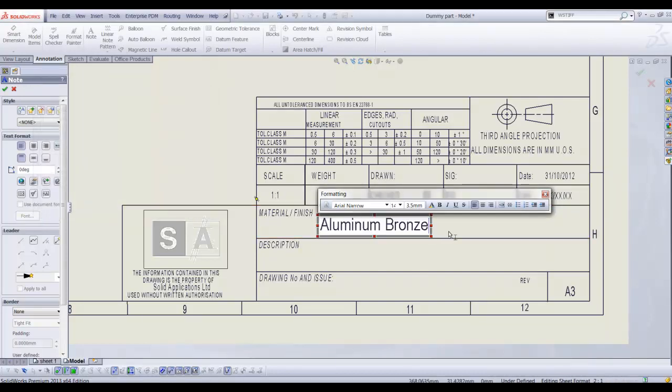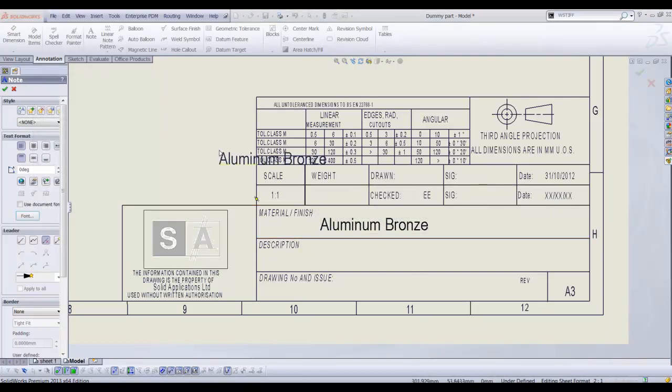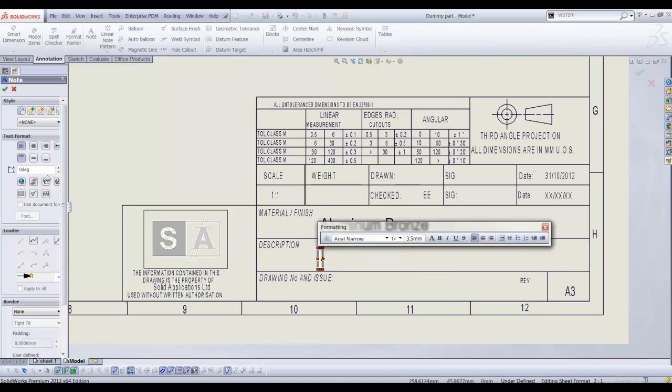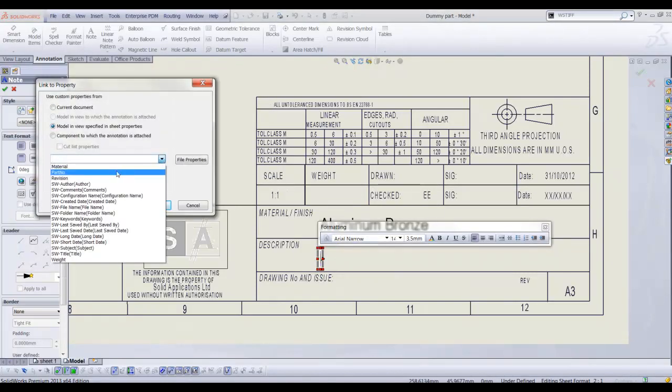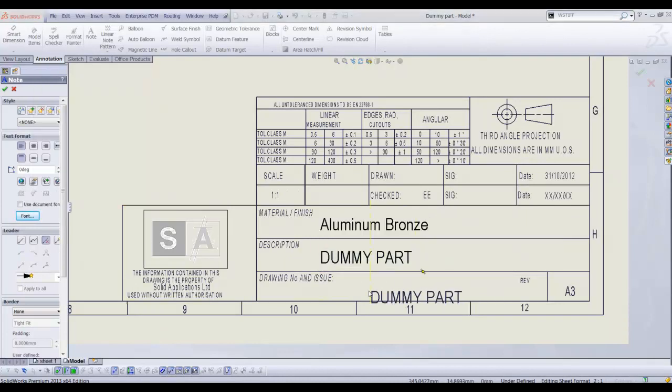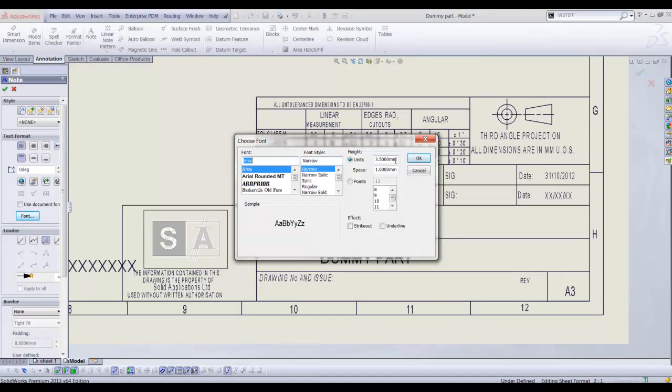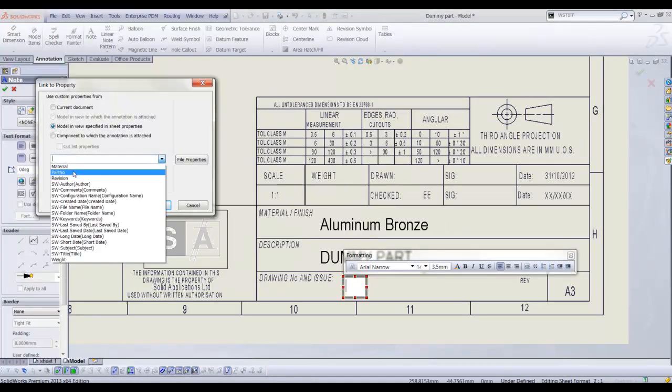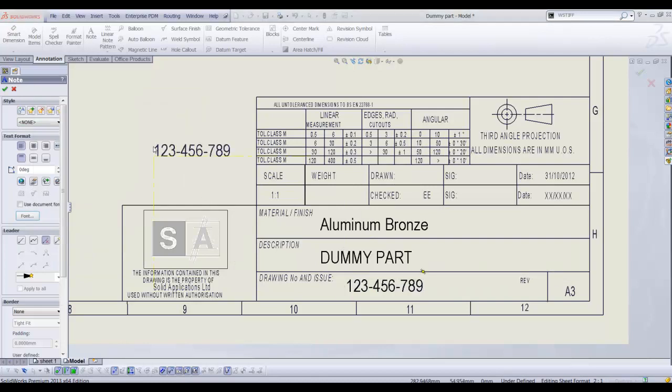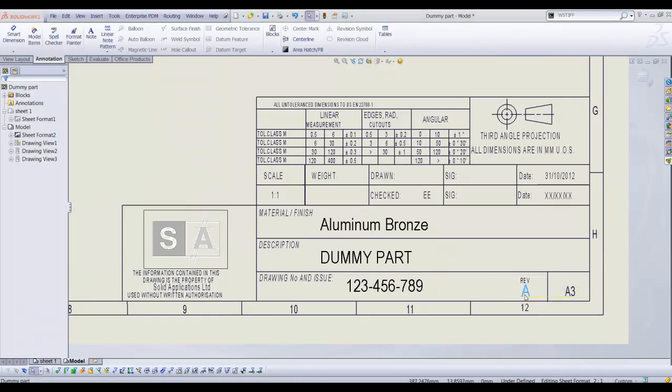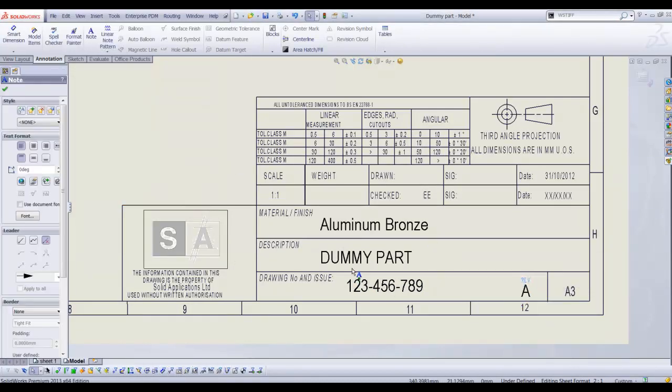This procedure can be repeated for all the properties we set up on the part. Description, part number and revision. Text can be aligned using the yellow alignment indicators.